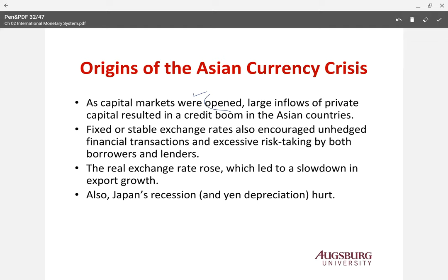The origin of the Asian currency crisis is actually very similar to the Mexican crisis. As capital markets opened, large inflows of private capital resulted in a credit boom in Asian countries. At that time, Asian countries had a kind of stable managed fixed exchange rate system, so people thought it was safe and didn't hedge their financial transactions because of the stable exchange rate system.